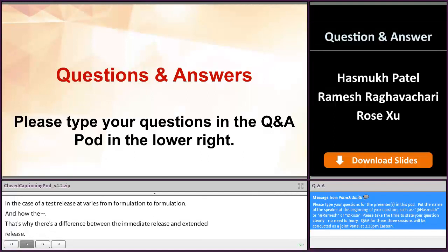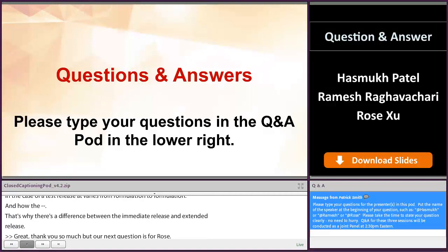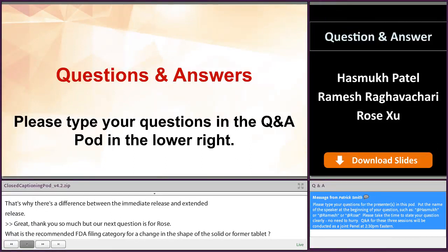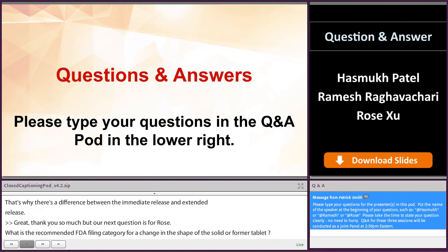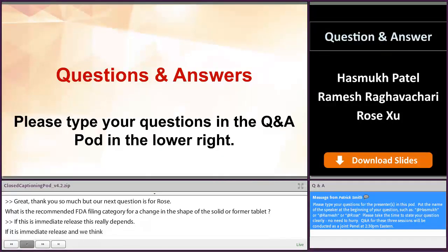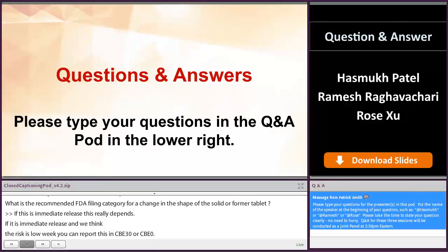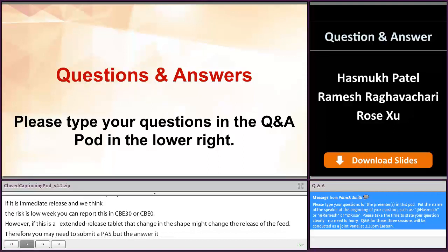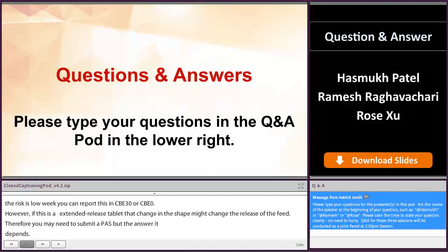Our next question is for Rose: what is the FDA recommended filing category for a change in the shape of a solid oral dosage form or tablet? If this is immediate release and the risk is low, you can report this in CBE 30 or CBE 0. However, if this is a controlled release tablet, a change of the shape might change the release speed — therefore you may need to submit a PAS. So the answer depends. For example, talking about a laser drill tablet, a change in that shape will change the release speed; therefore the risk is high, and in this case a PAS should be submitted.